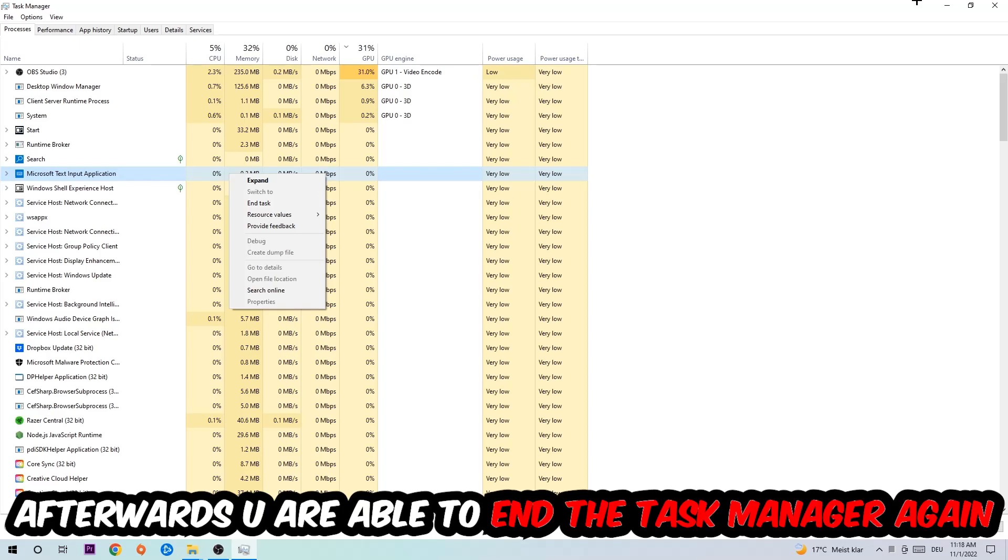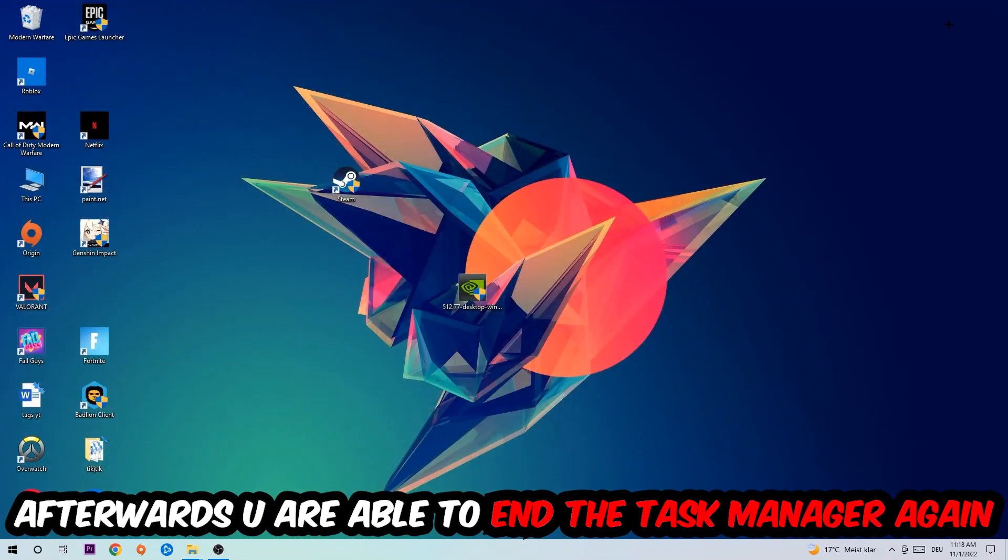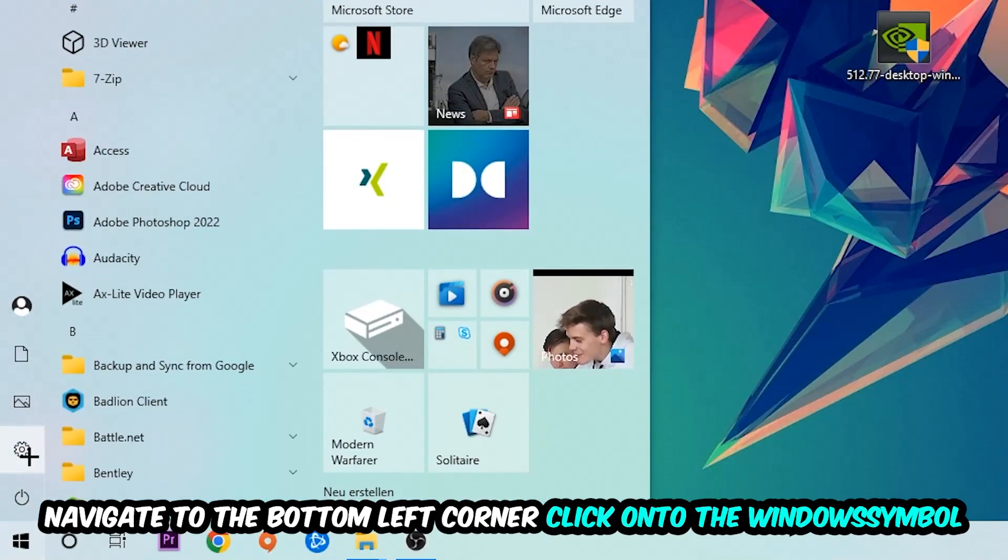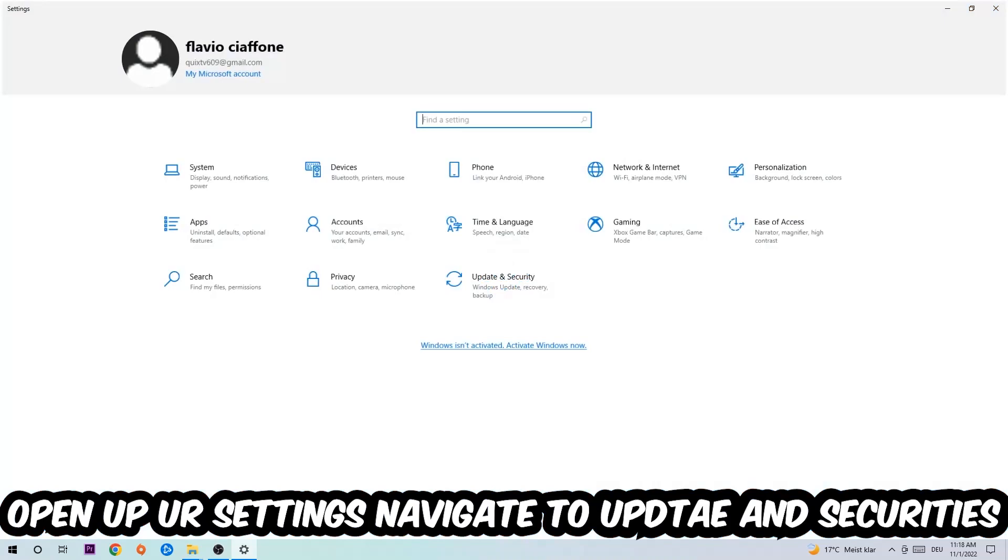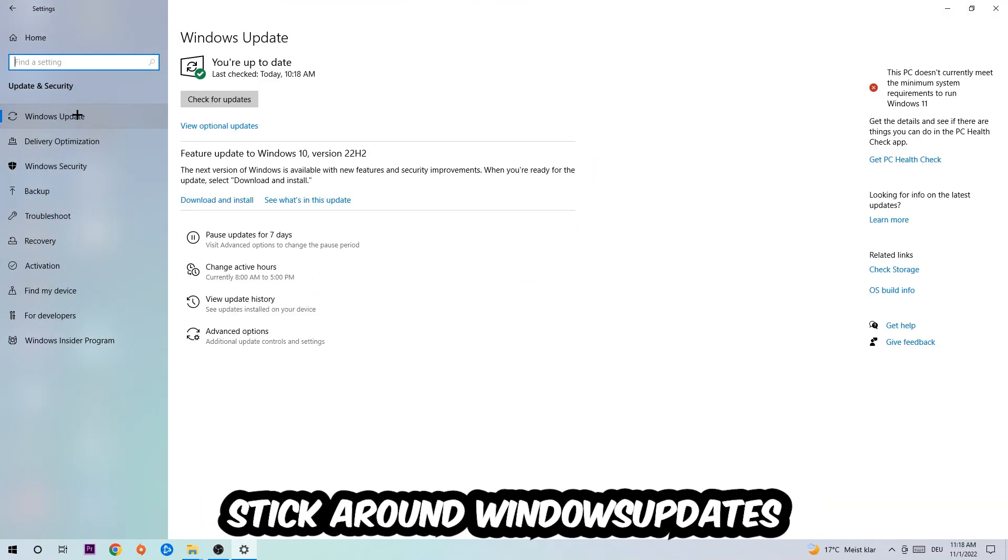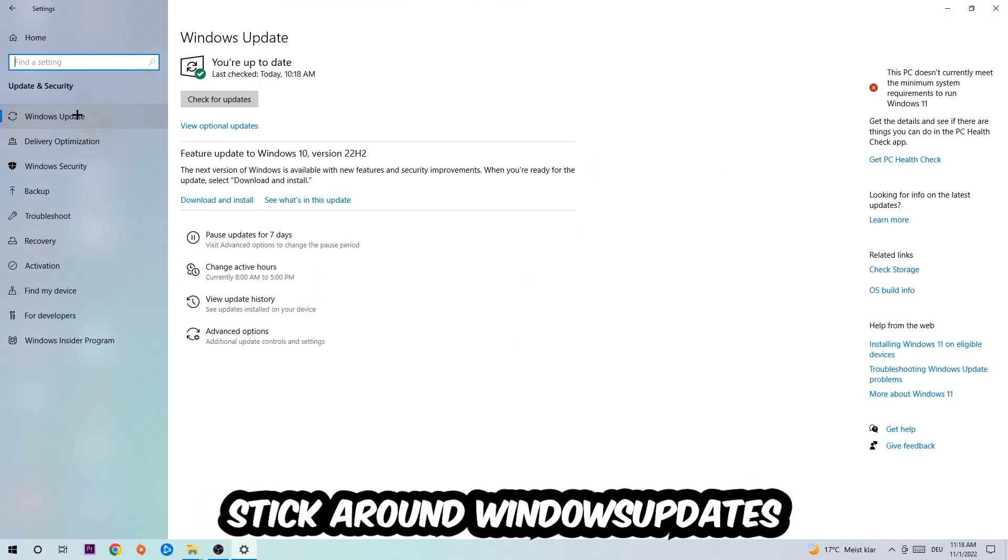Afterwards you can end the Task Manager again. Navigate to the bottom left corner, click the Windows symbol, open up your settings, navigate to Update and Security and stick around Windows Update.